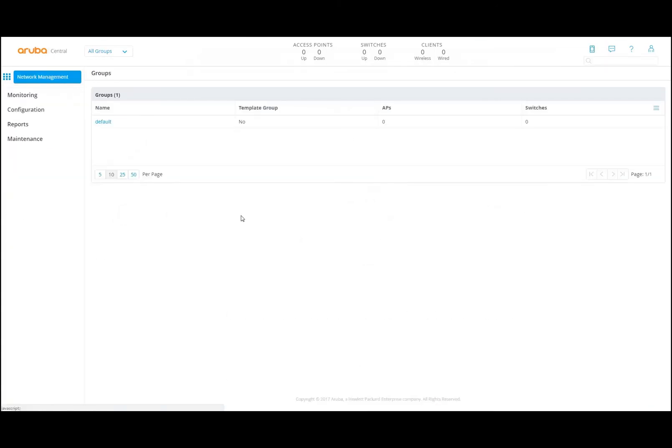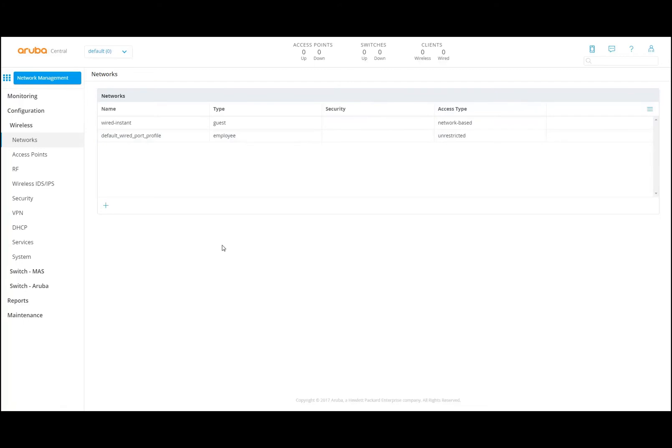There's also a configuration section where you can do the configuration of the group. The group in this case is default. The way they use groups is by setting a configuration on a group — every device, switch or access point, that is assigned to the group will use that particular configuration. This makes it very simple to configure the most common denominators. If you want to pinpoint a particular device and change its configuration, it's possible to overwrite.